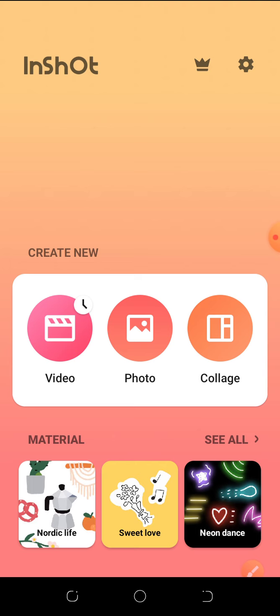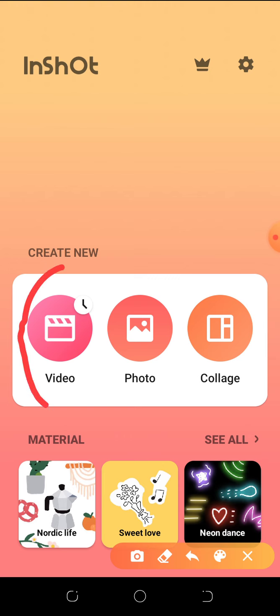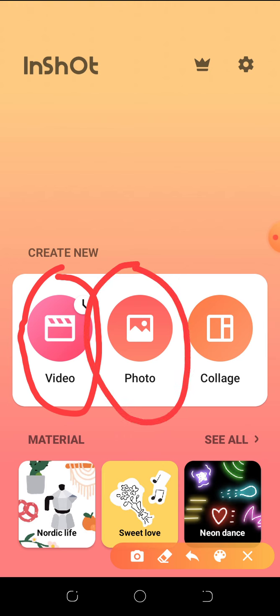When you open the InShot app, this is the screen you come to. I don't think it needs data, so even with your data off this will work just fine. Now all these modes here are meant for use — you want to create a video, which is the one we're going to be using.